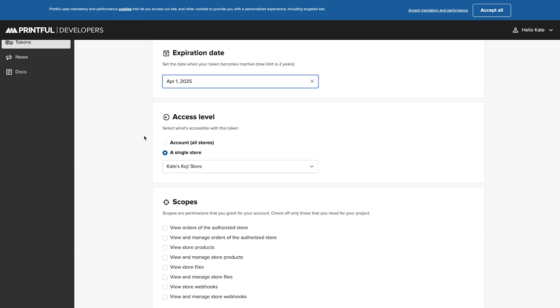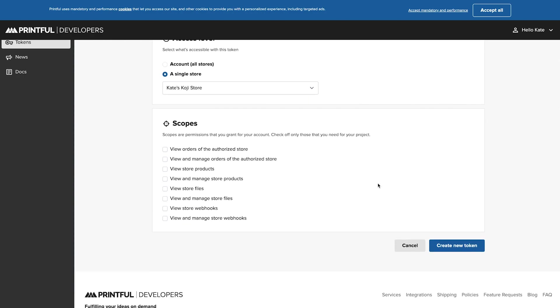Make sure you set it as a single store for the store that you have selected, and then you're going to check the boxes for all of these scopes. This way, you'll be able to integrate everything you need from your Printful store to your Koji template.